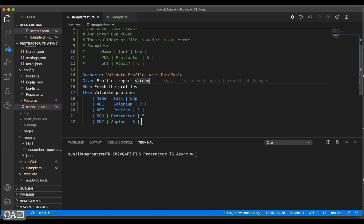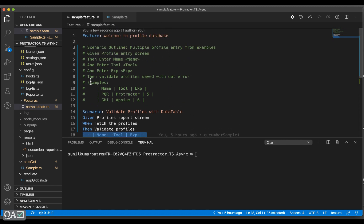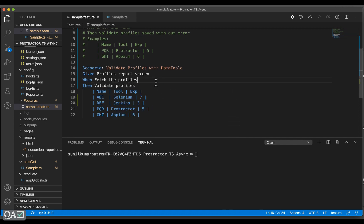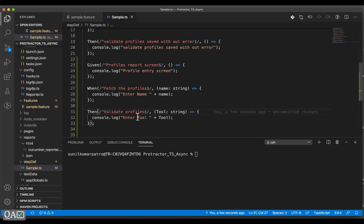You would have seen there is some test data here. This test data is not mandatory — unlike scenario outline where examples are mandatory because without examples the scenario outline won't have its existence, since we have to repeat it that many times. Whereas for a scenario, you can have test data or you cannot. Now let's see a scenario where you have the test data. In validate profiles we will implement that.